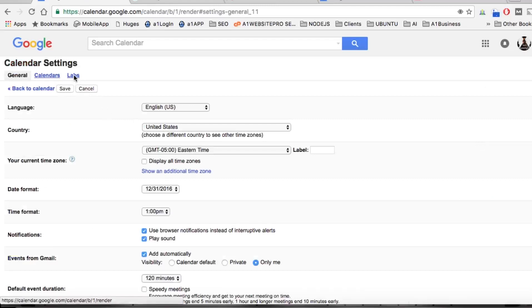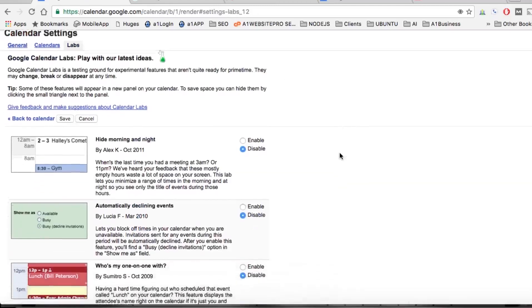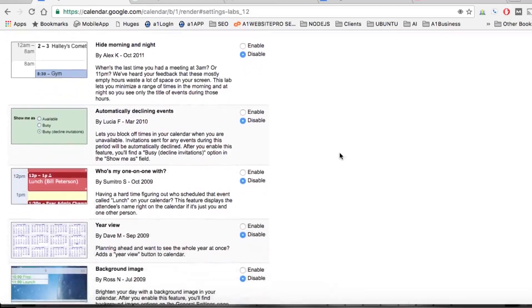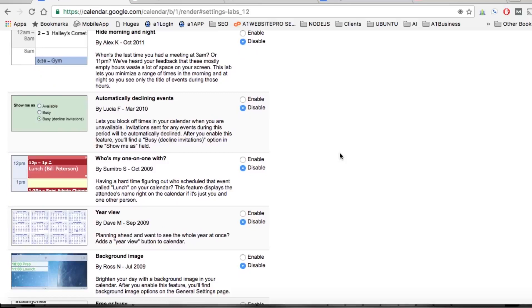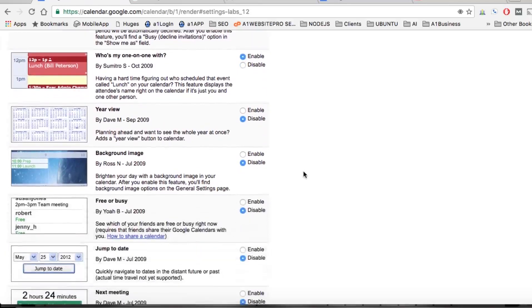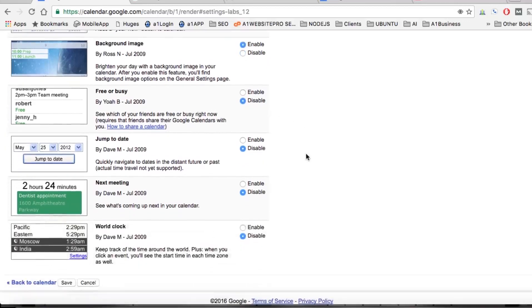There are several different features and functions you can add. For example, who's your one-on-one with, which pulls the name of the person from their Google account. You can also put a background image. We'll go ahead and enable that and show you how to do that.